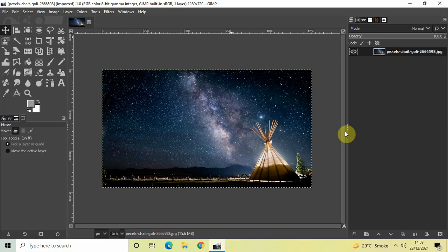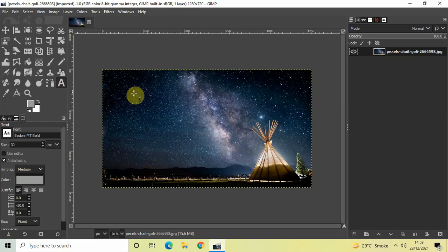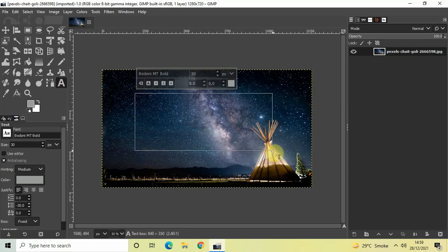To demonstrate this, I've already imported a demo image in the GIMP editor. The first thing we will do is write some text on top of our image, so click on the text tool from the toolbox and then create your text box.